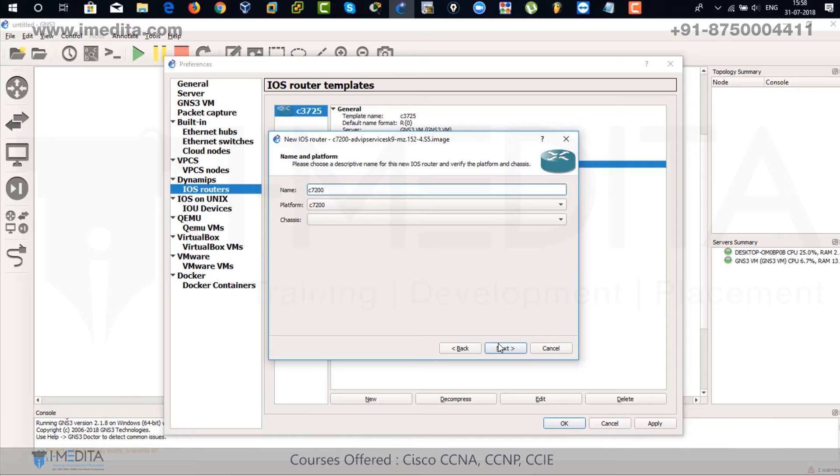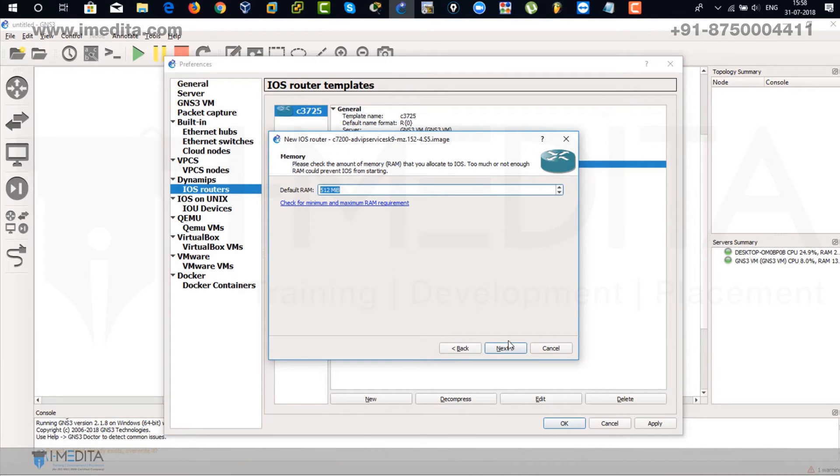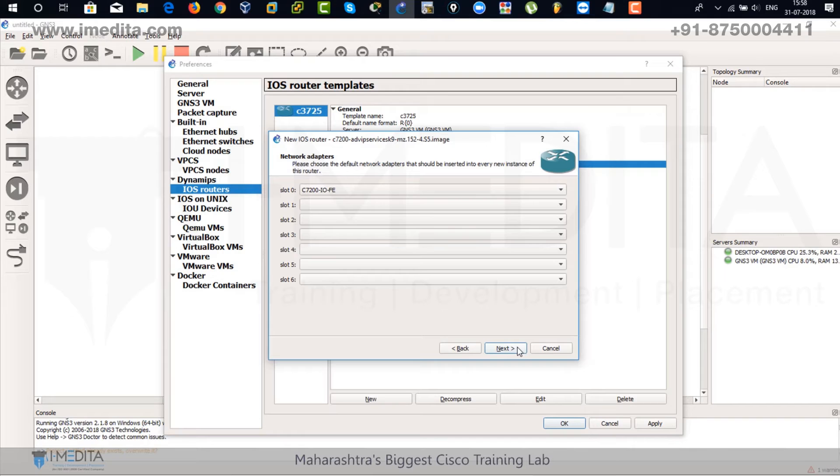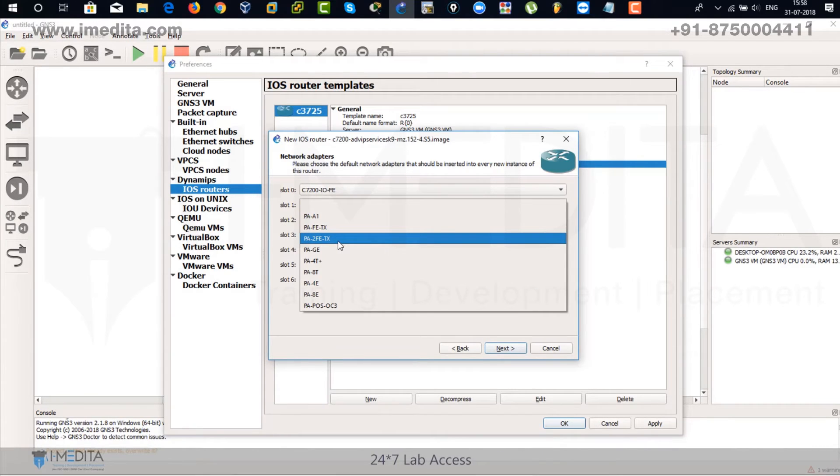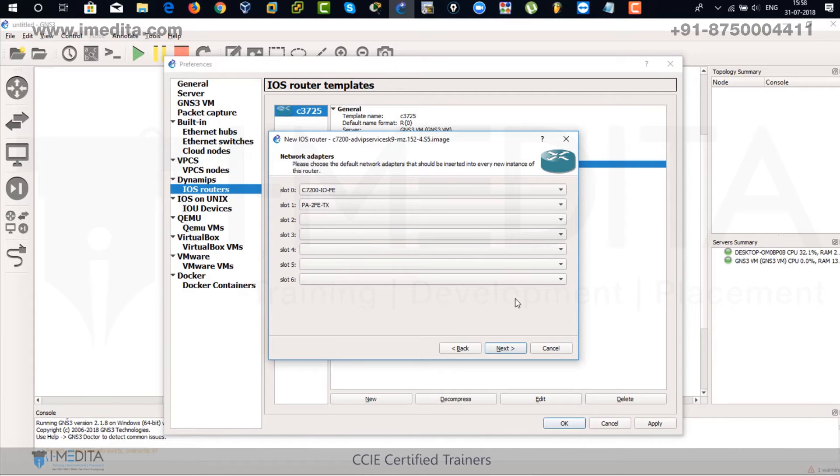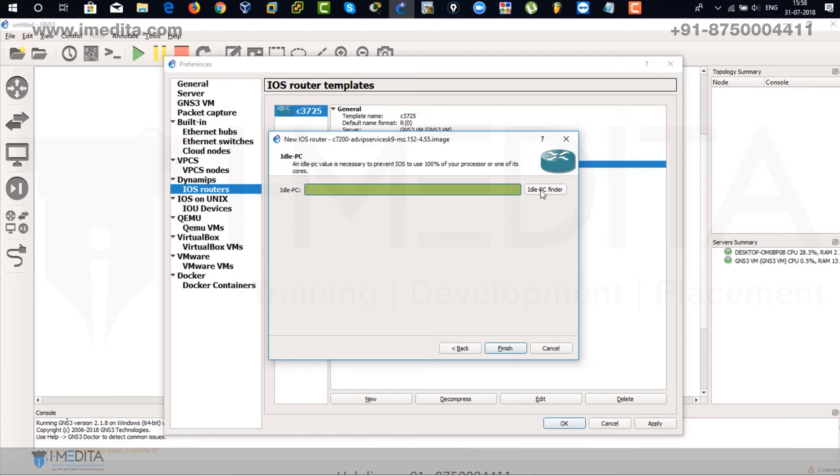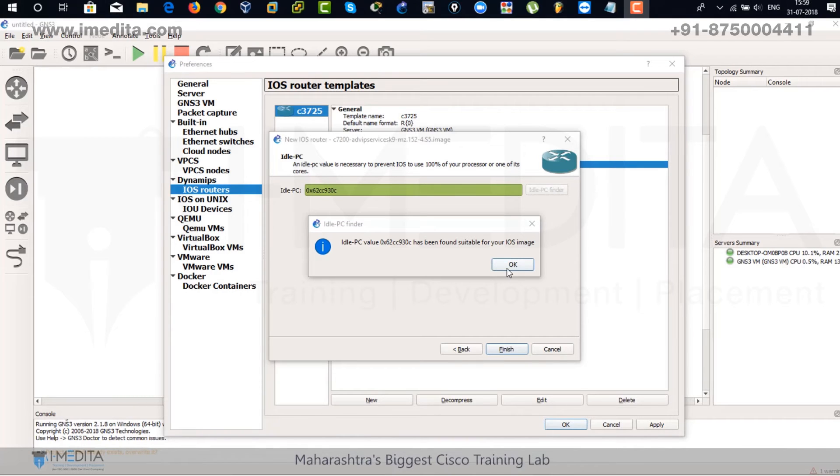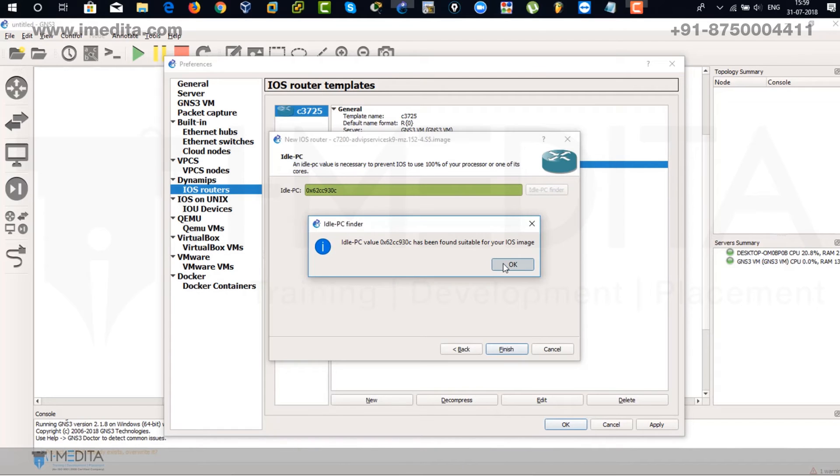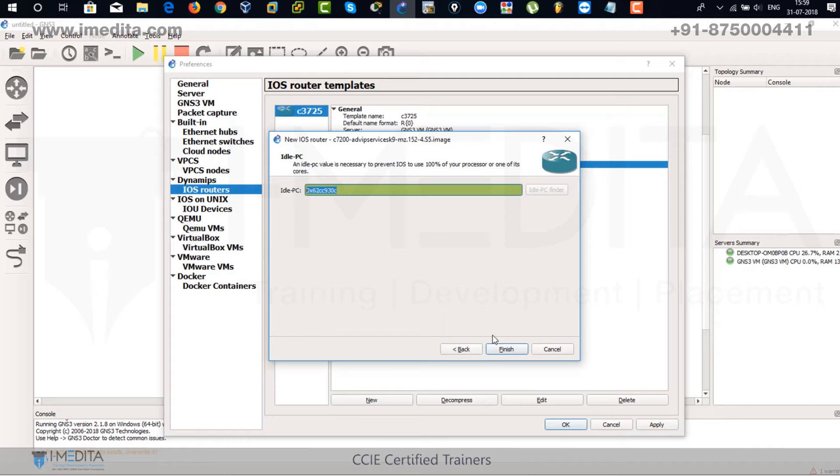There you can see 512 MB of RAM. It's more than enough. Click on next. Select FE2. That means two fast Ethernet. Click on next. Find the idle PC. Find the idle PC for this router as well. It's going to find on its own. Click on OK. And that's a value for that. There you can see. Click on finish.